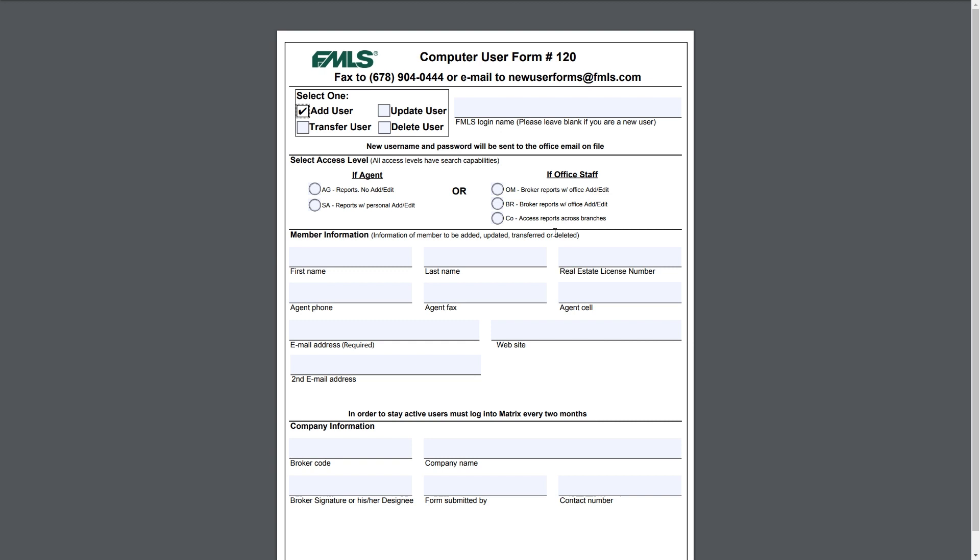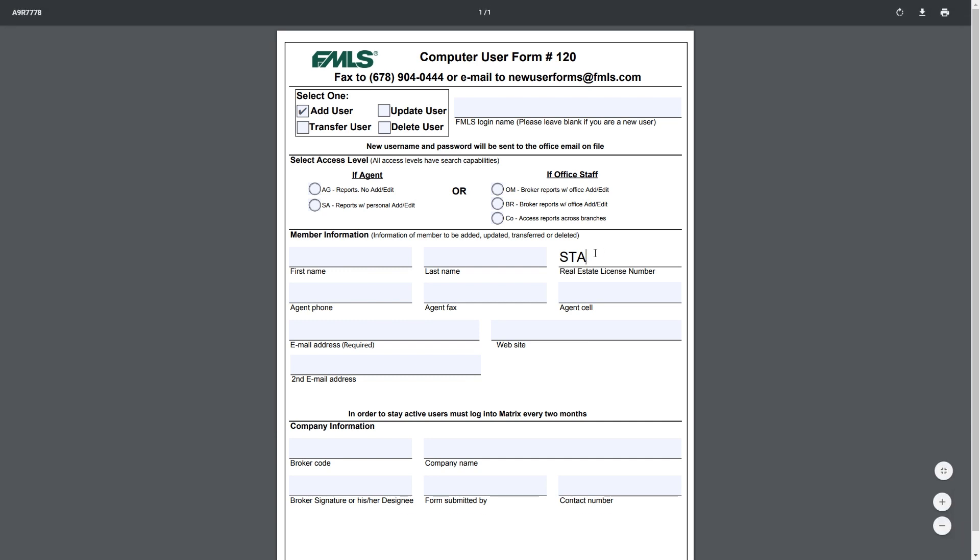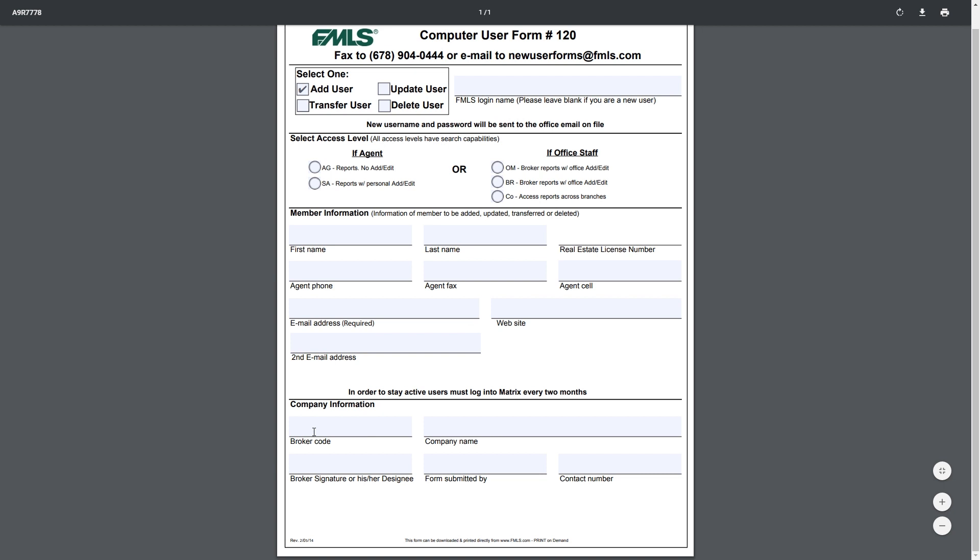Once you've selected one of these options, you're going to go down and put in all the applicable information: first name, last name, their phone, their email address which is required, their website. Not everything is required, you don't necessarily have to have a website, but you do have to have an email, first and last name, and a license number. If you're an office manager, you're probably not going to have a license number, so you will put in STAFF and then that way we know how to designate it. Then you'll go to the bottom of the page, you'll put in the broker code, your company name, you'll get the broker's signature, you'll say who's submitting it, and you'll put in that contact number.